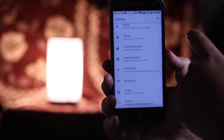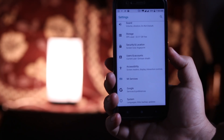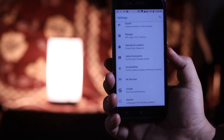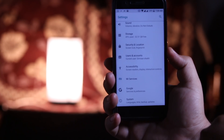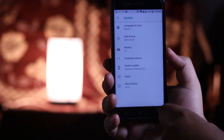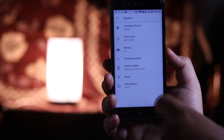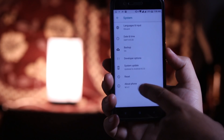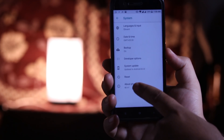Now at the bottom you don't find the about phone section. Instead you will find system. Go to system and at the bottom you will find the about phone.